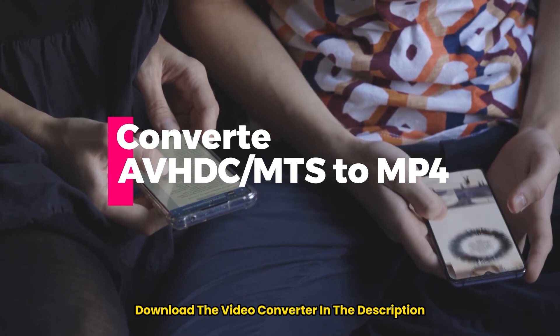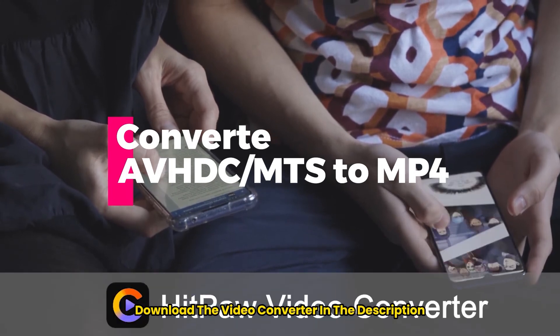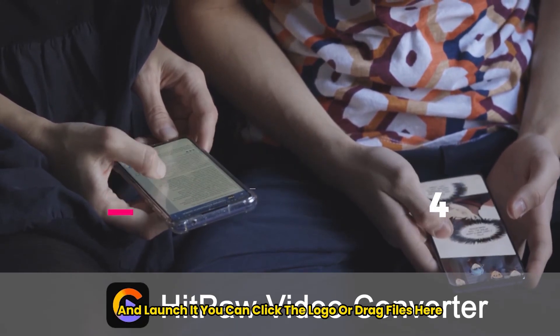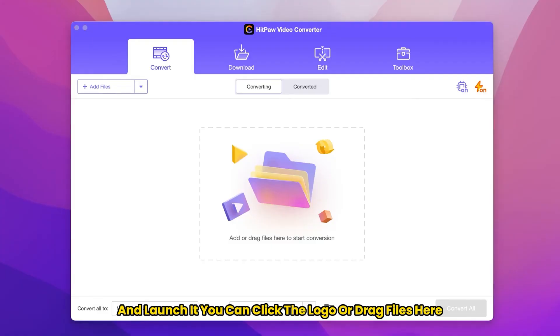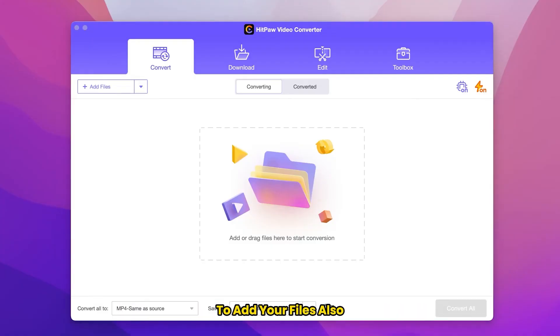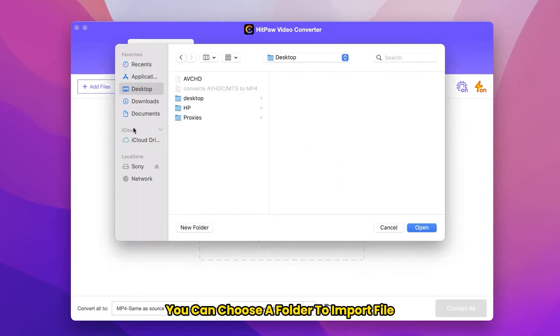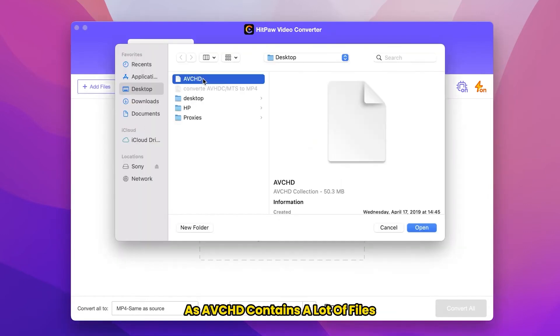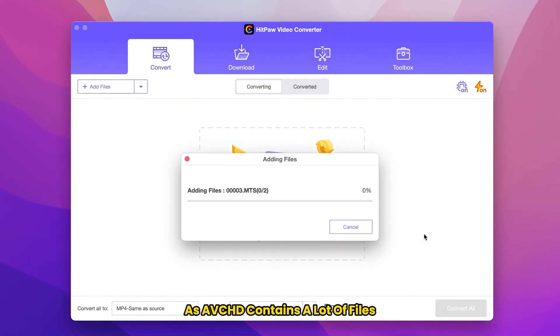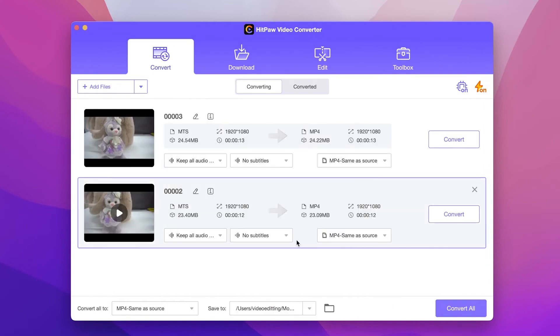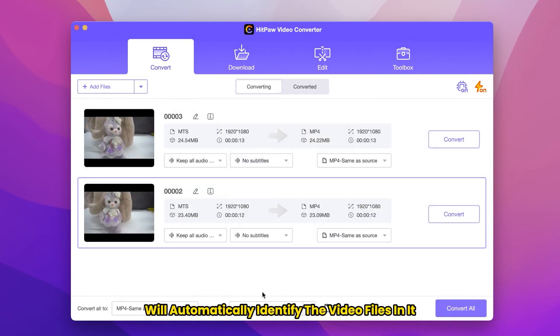Download the video converter in the description and launch it. You can click the logo or drag files here to add your files. Also you can choose a folder to import file. As AVCHD contains a lot of files, you can think of it as a folder to import. HitPaw Video Converter will automatically identify the video files in it.